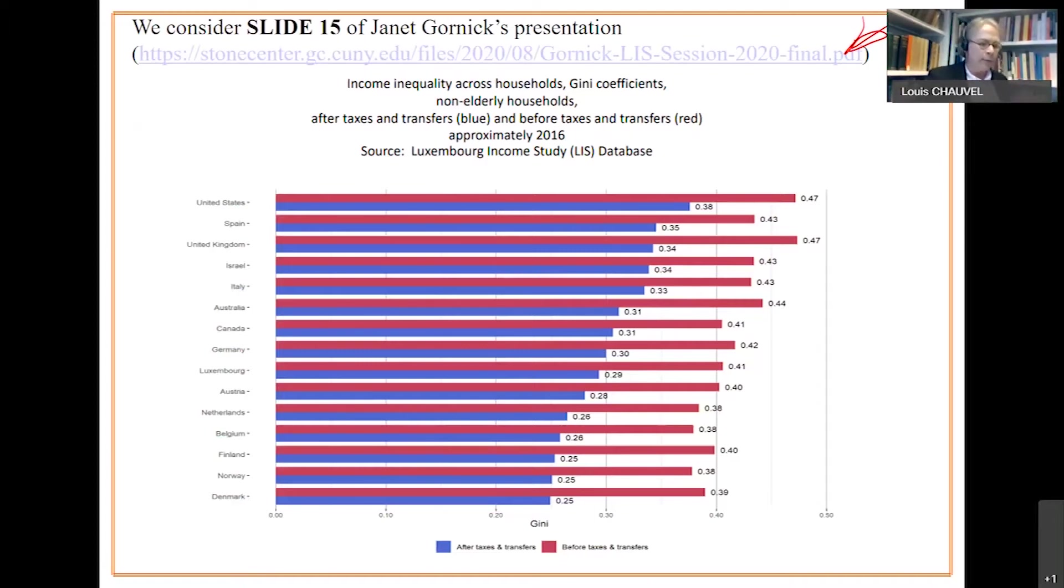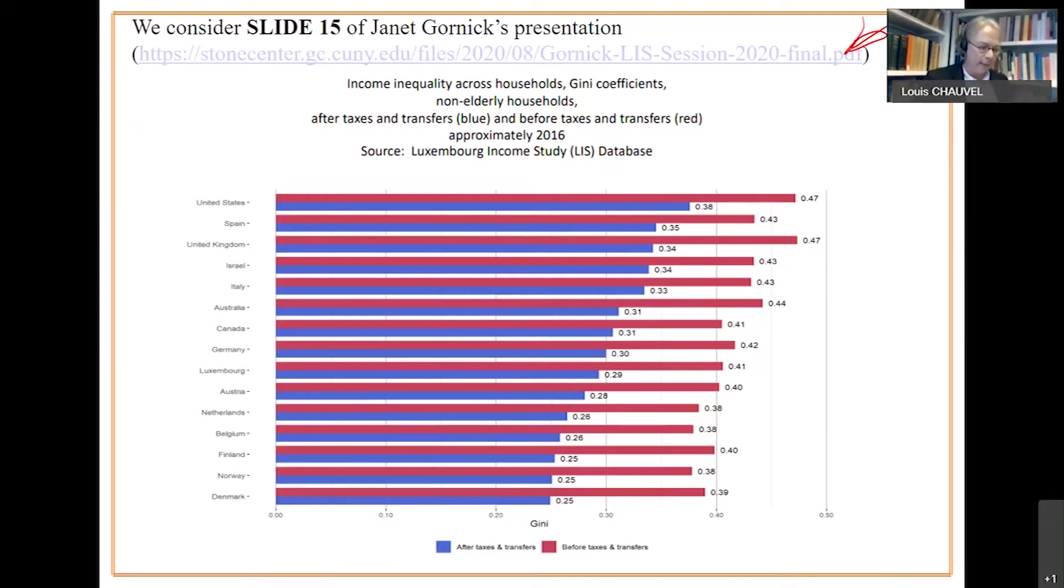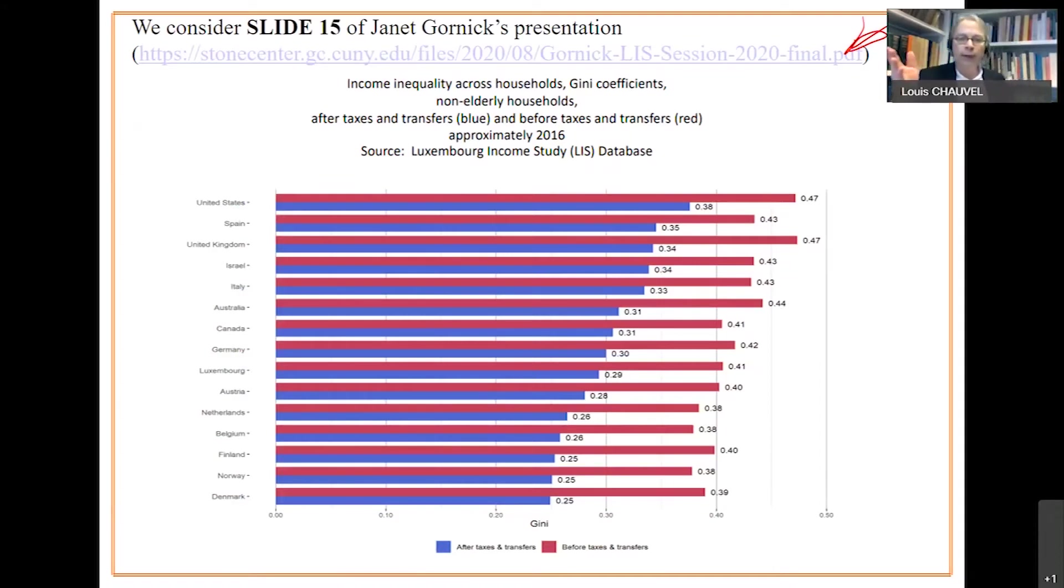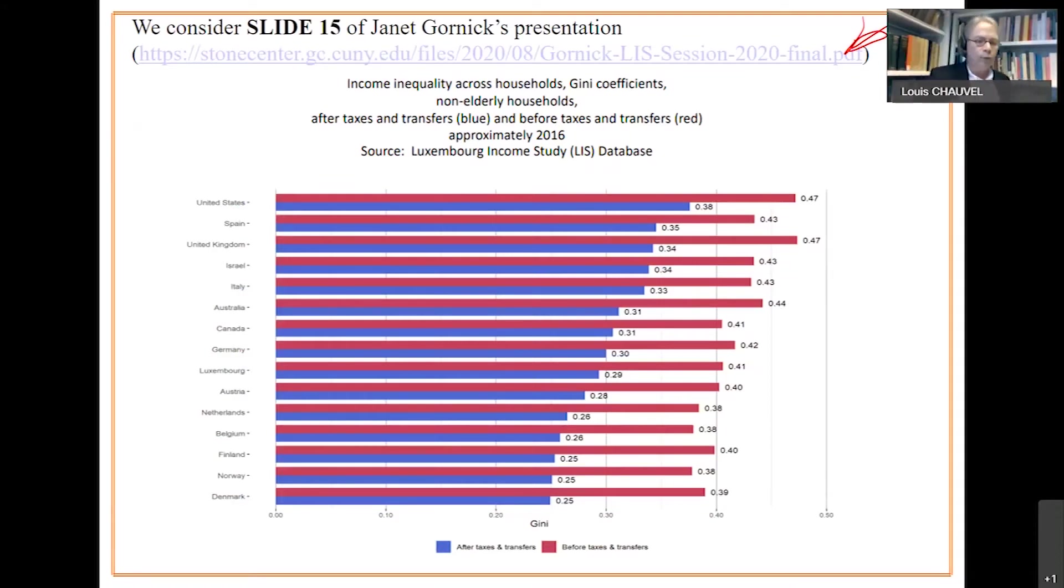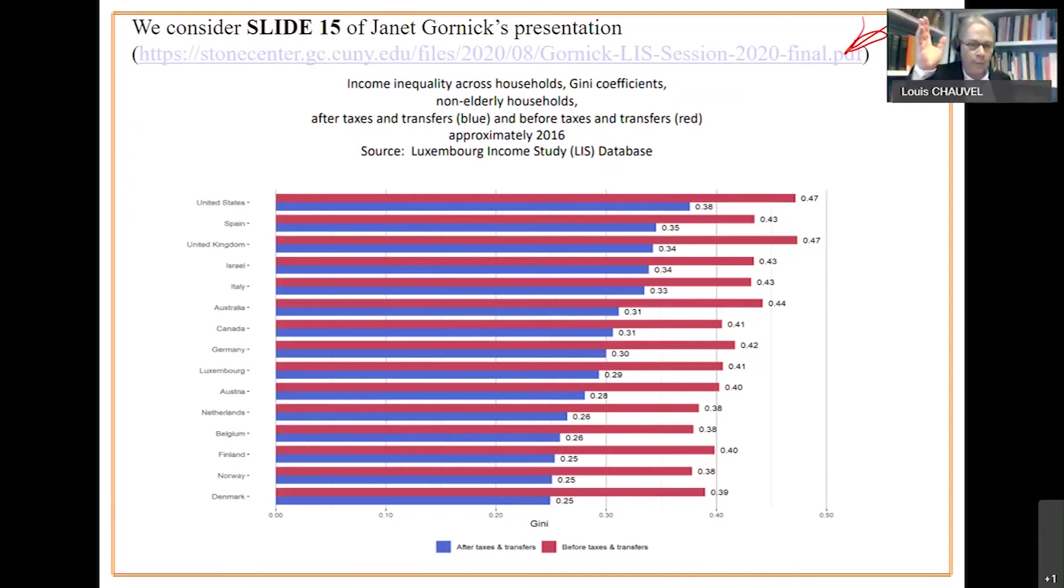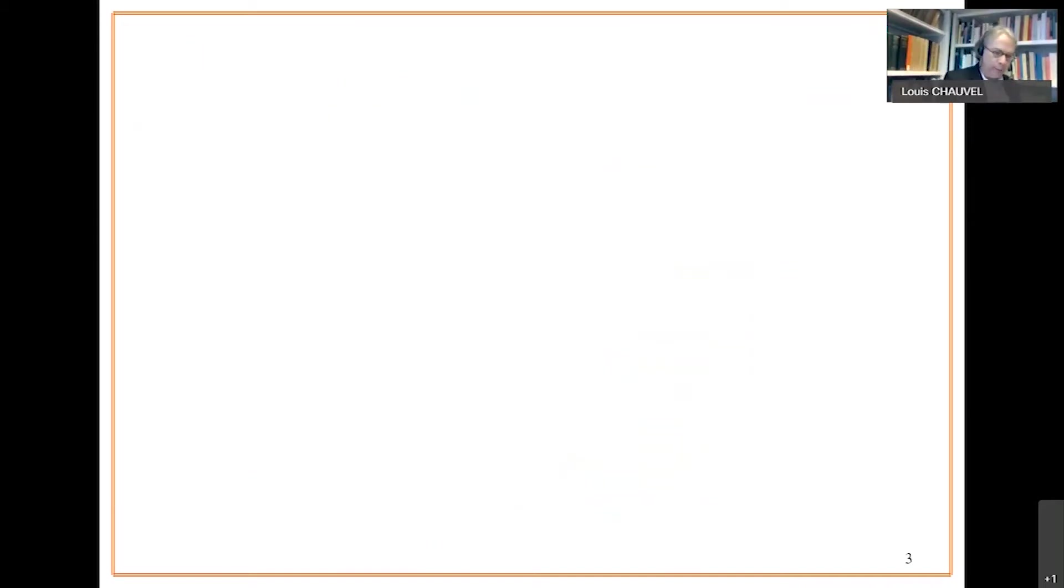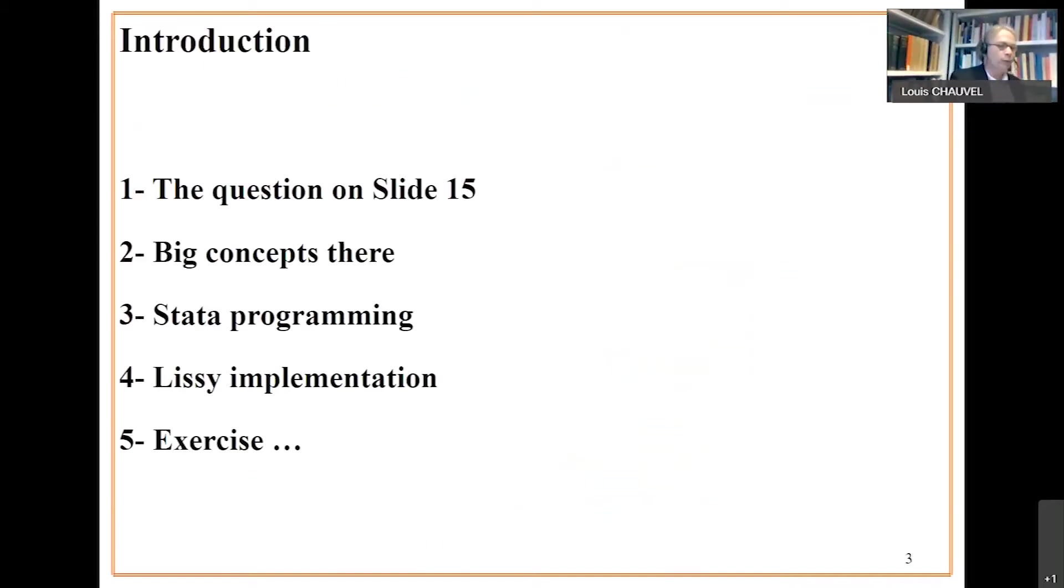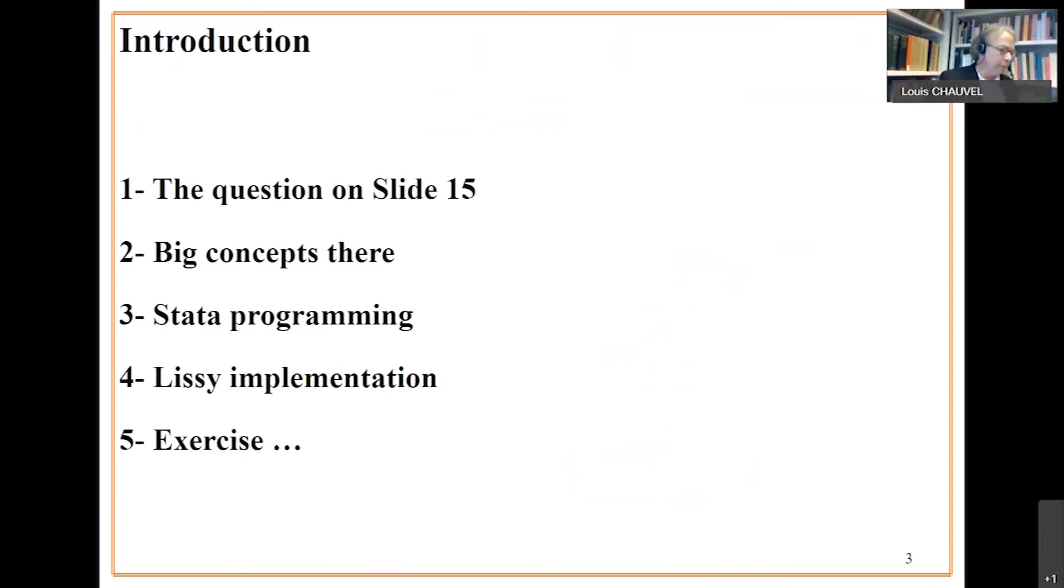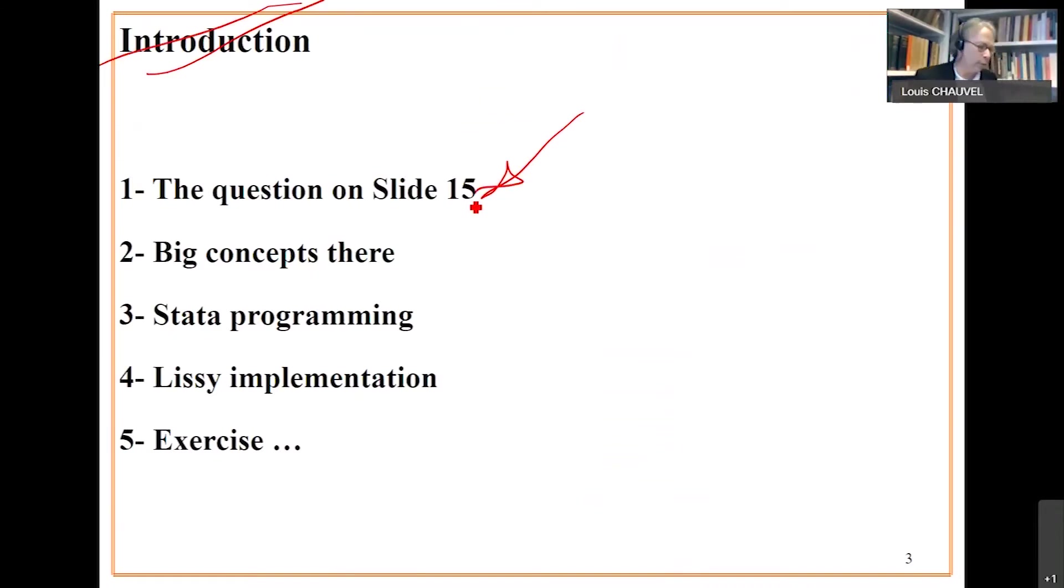The red bars are factor incomes, before tax and transfers. How to replicate this? It's not a perfect replication, it's a proxy simply because what we will show is the latest available year on the program I will present you with. So what are we going to do in this session? It's not an introduction. We have almost introduced what about slide 15.